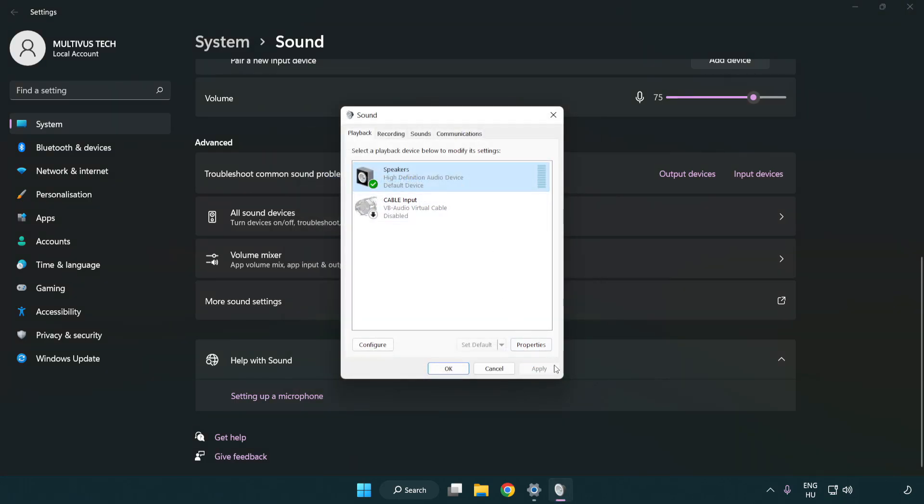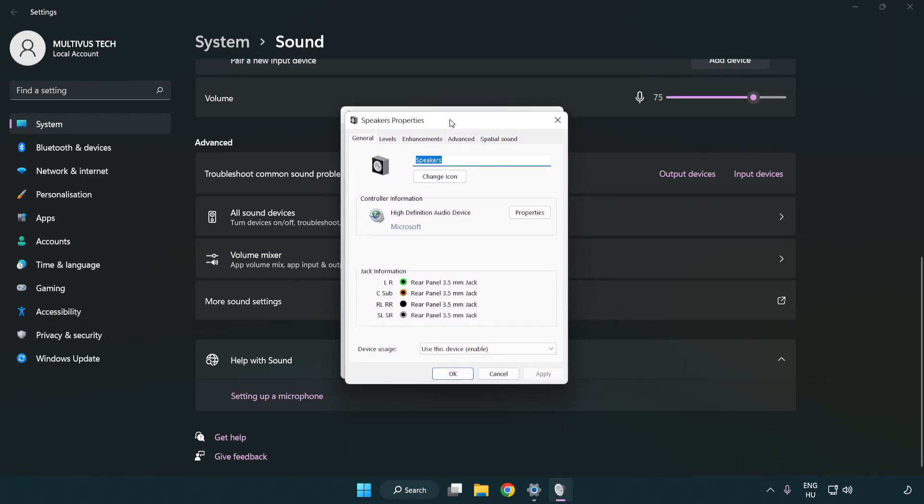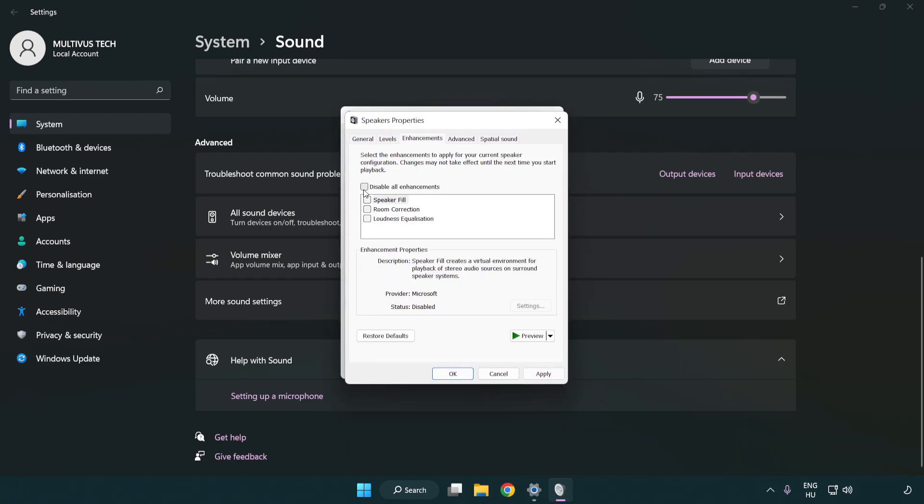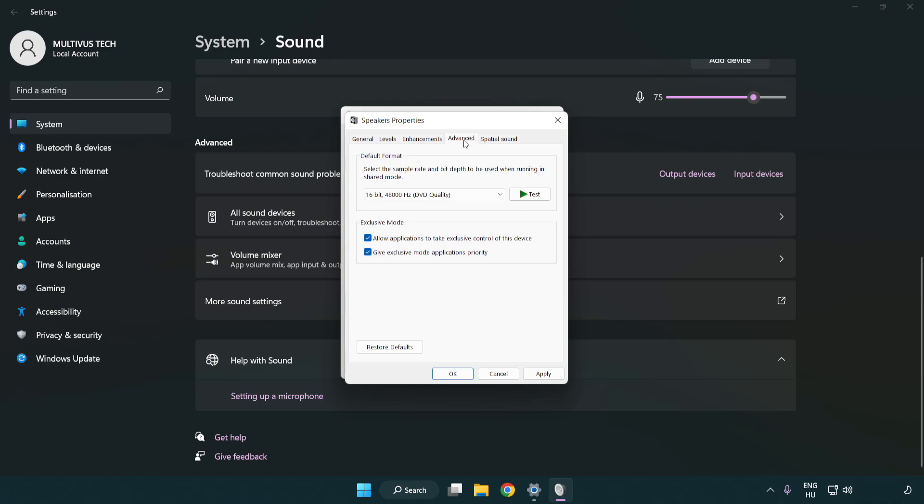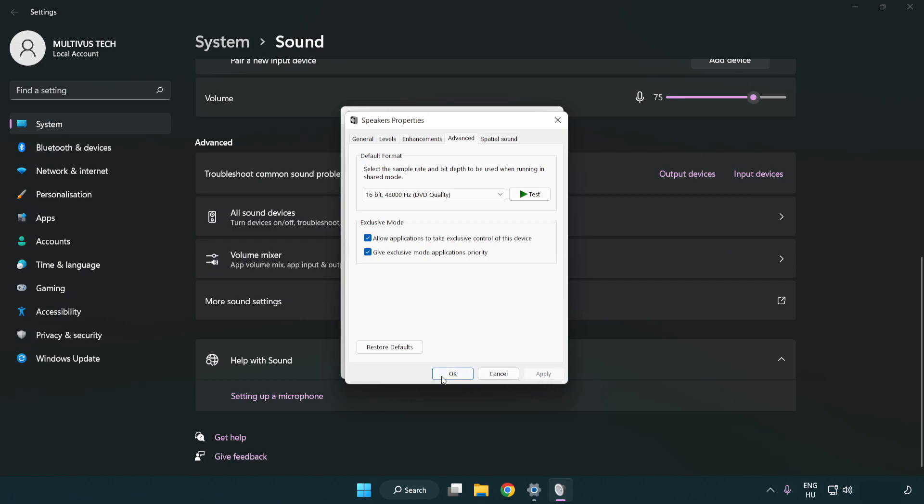Click properties, then click enhancements. Check disable all enhancements. Click advanced and try CD and DVD quality. Apply and OK.